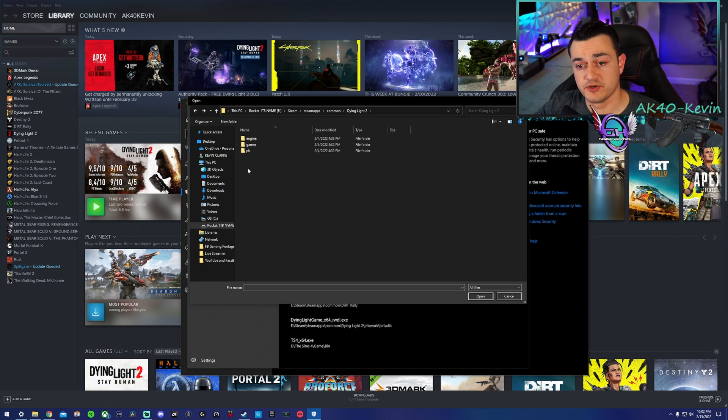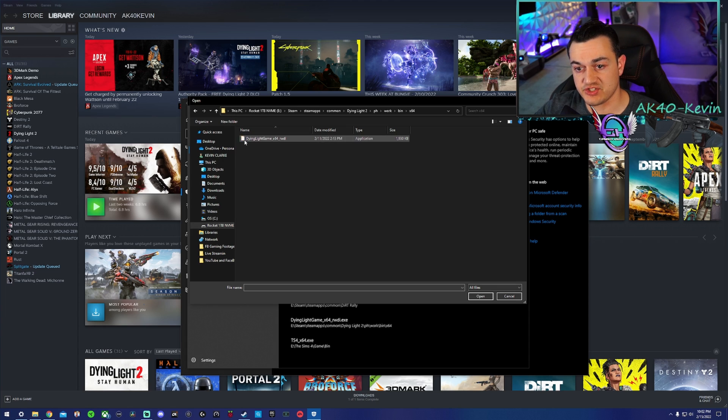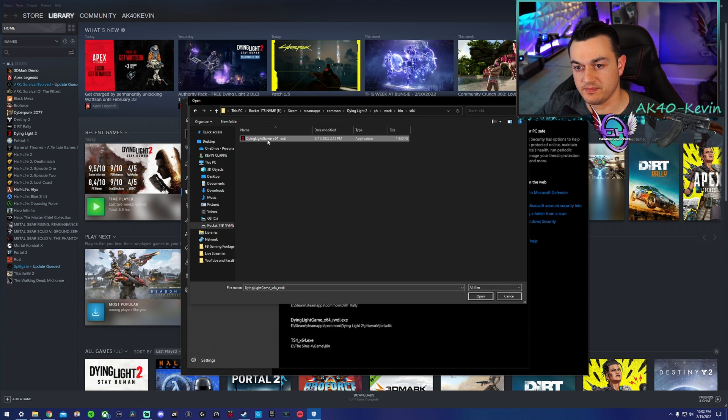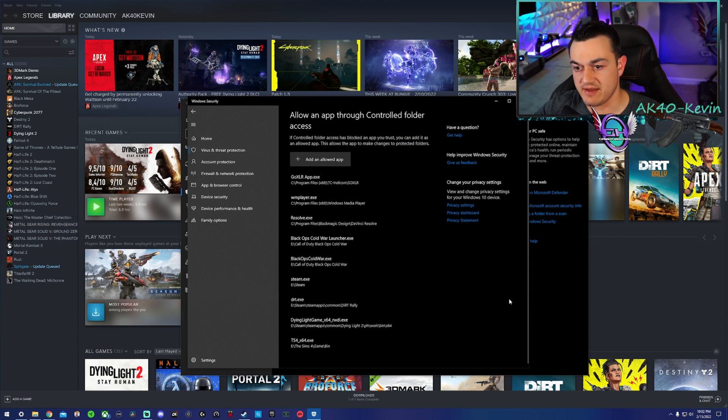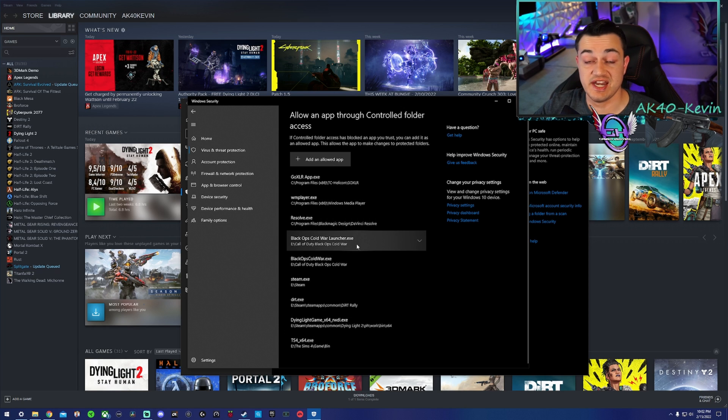Then to add the actual game file for Steam, it's going to be in the PH folder. Go to Work, Bin, X64, and then this file right here, which I do already have added. It will add an exception.